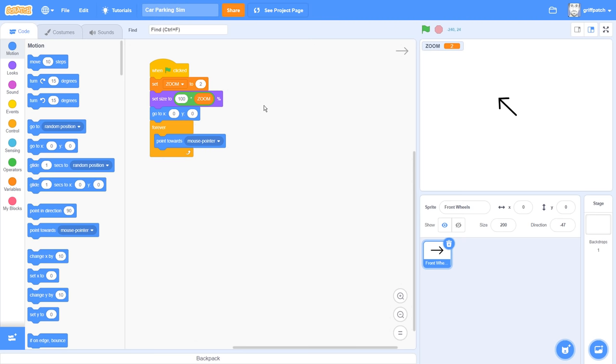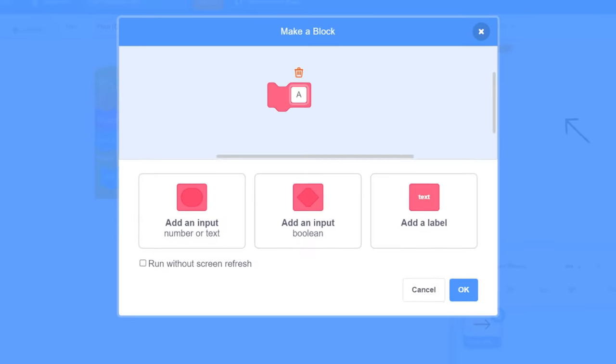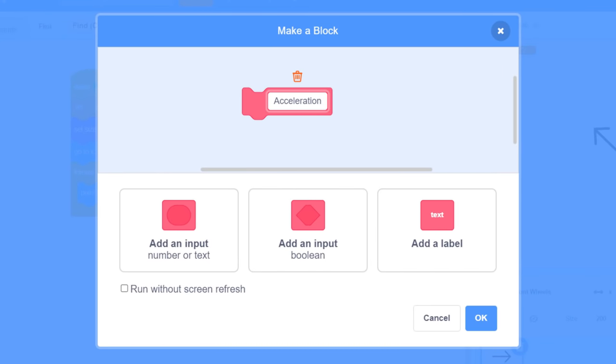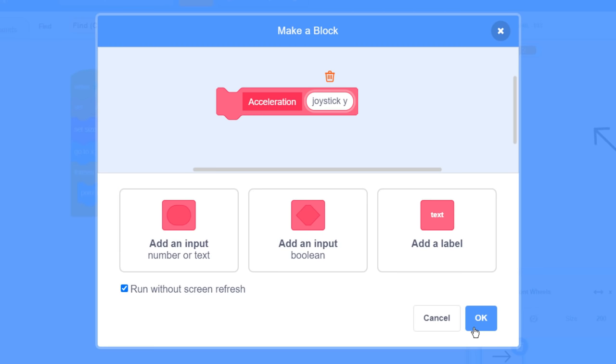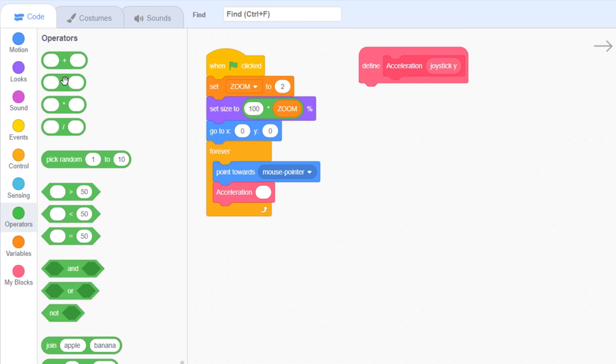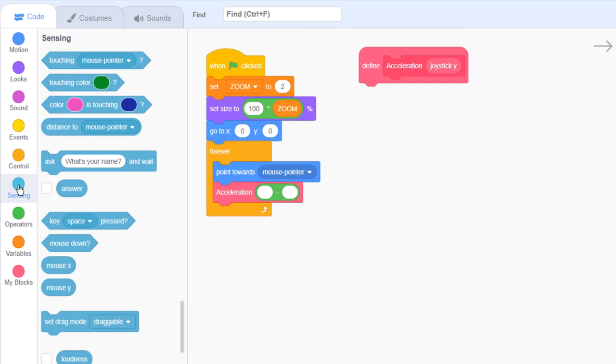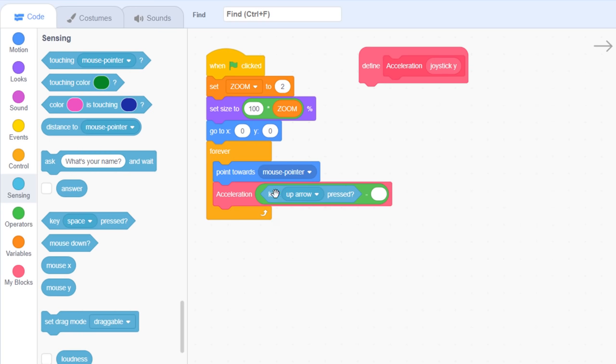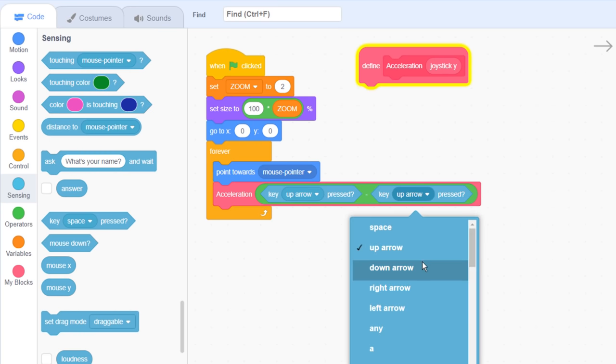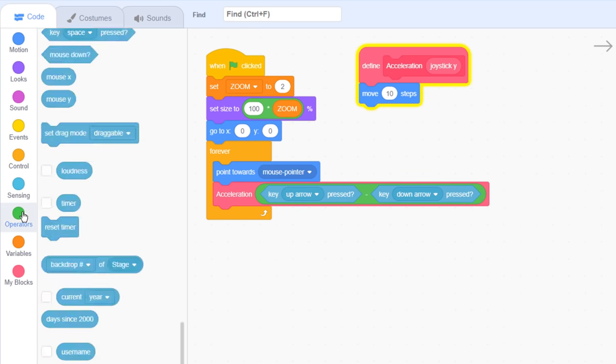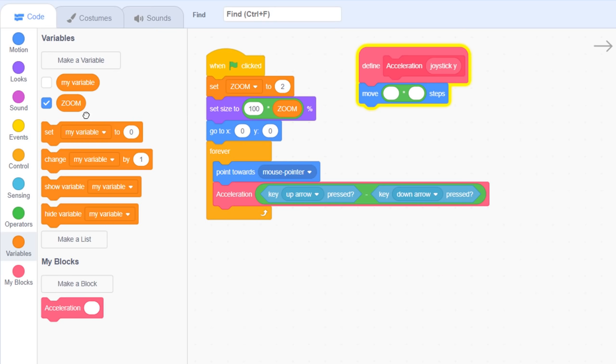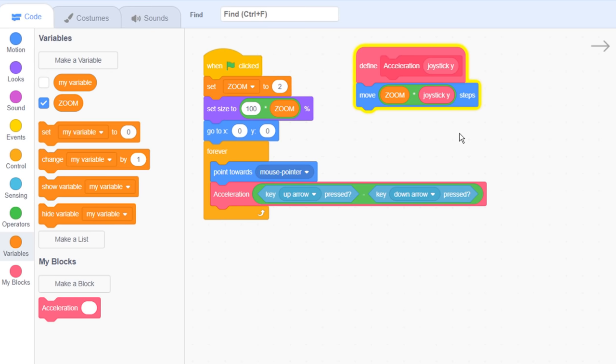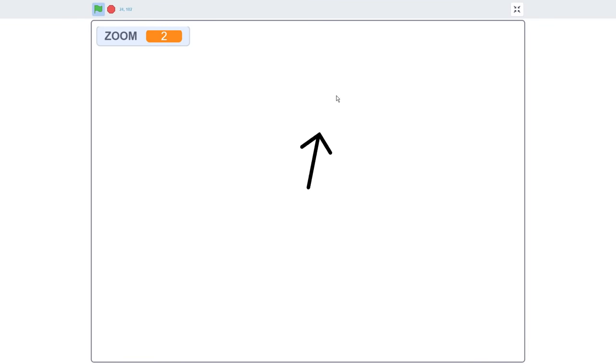So next we'll deal with the forward and back movement. Add a new custom block, for this naming it acceleration, with an input variable of joystick y. We'll drop this new block into the forever loop and use a neat trick of key up arrow pressed to give a 1 for forward and a minus 1 for backwards. Watch my other videos for an explanation of this. Then under the define acceleration hat block, simply move zoom multiplied by joystick y. We multiplied by zoom here, so that the car moves faster when we are zoomed in. Run the project and test that the forward and backwards arrow keys move the front wheel sprite arrow forward and backwards.